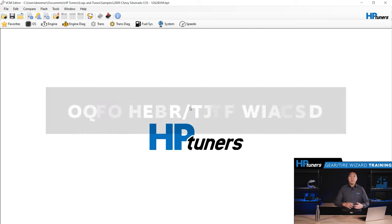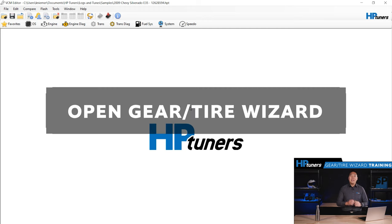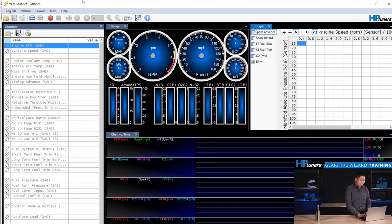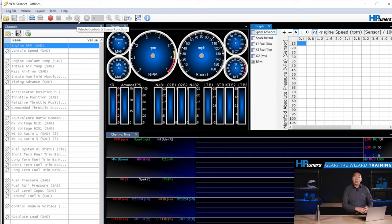Step three is open gear and tire wizard. If you're in VCM scanner, you're going to click on the green button right here. If you were connected to a vehicle, it would light up green and then you would go to the speedometer tab all the way to the right.